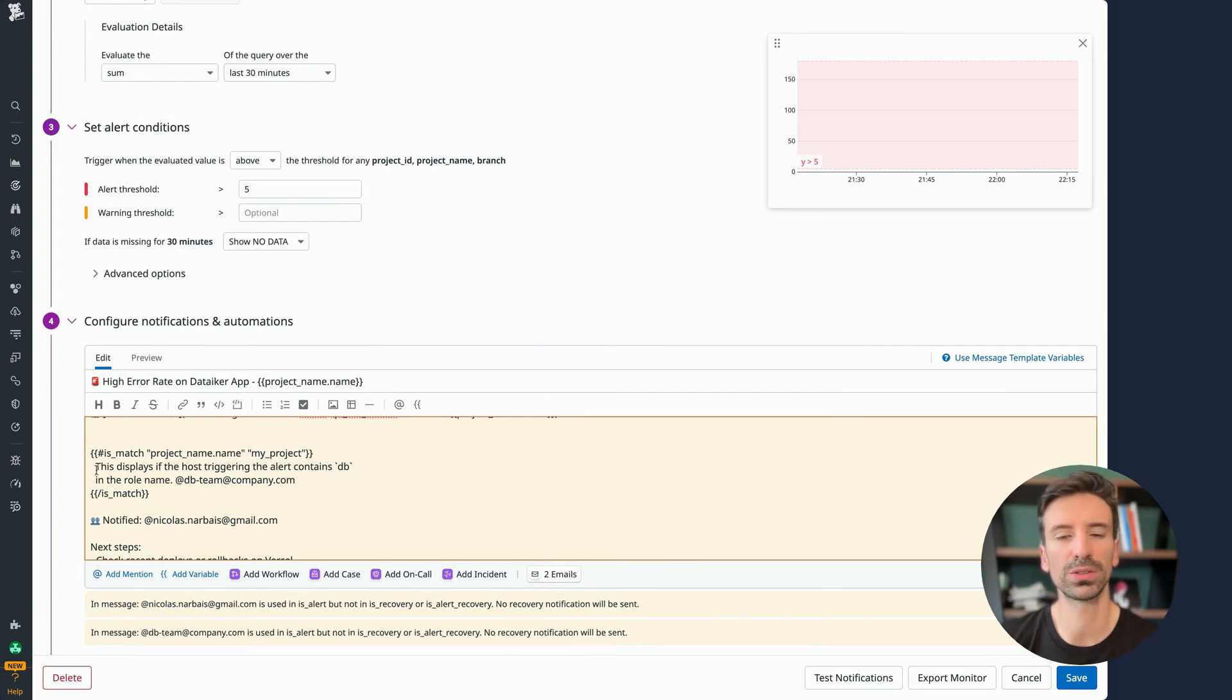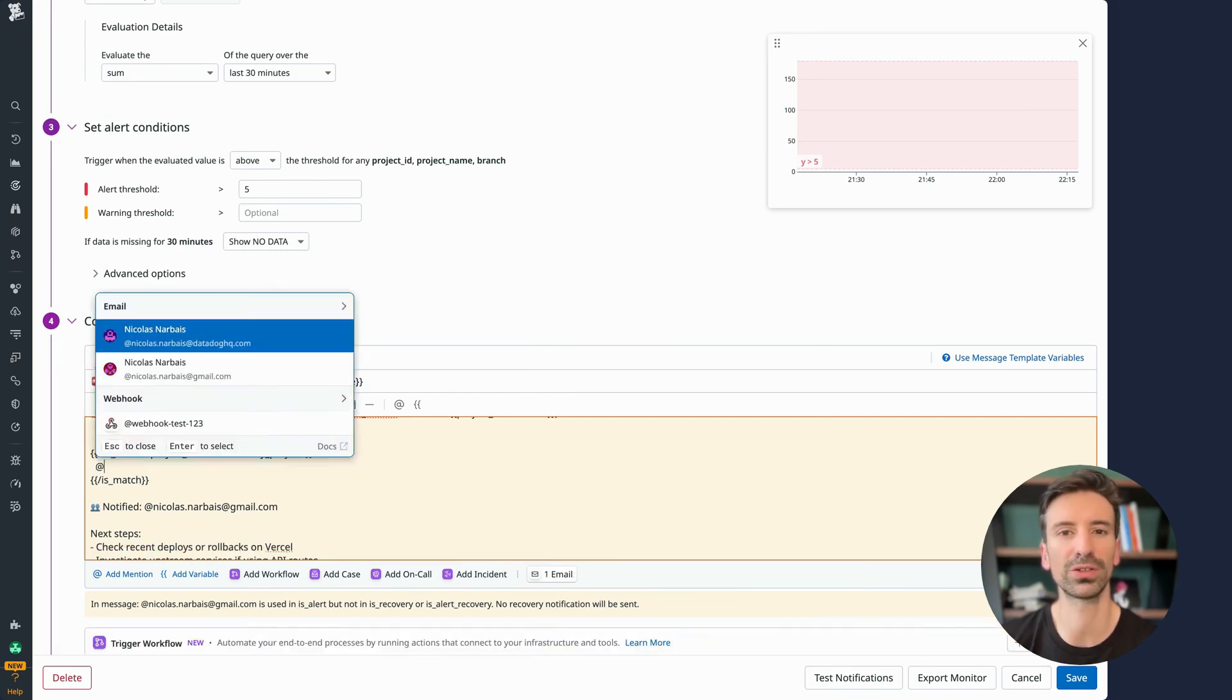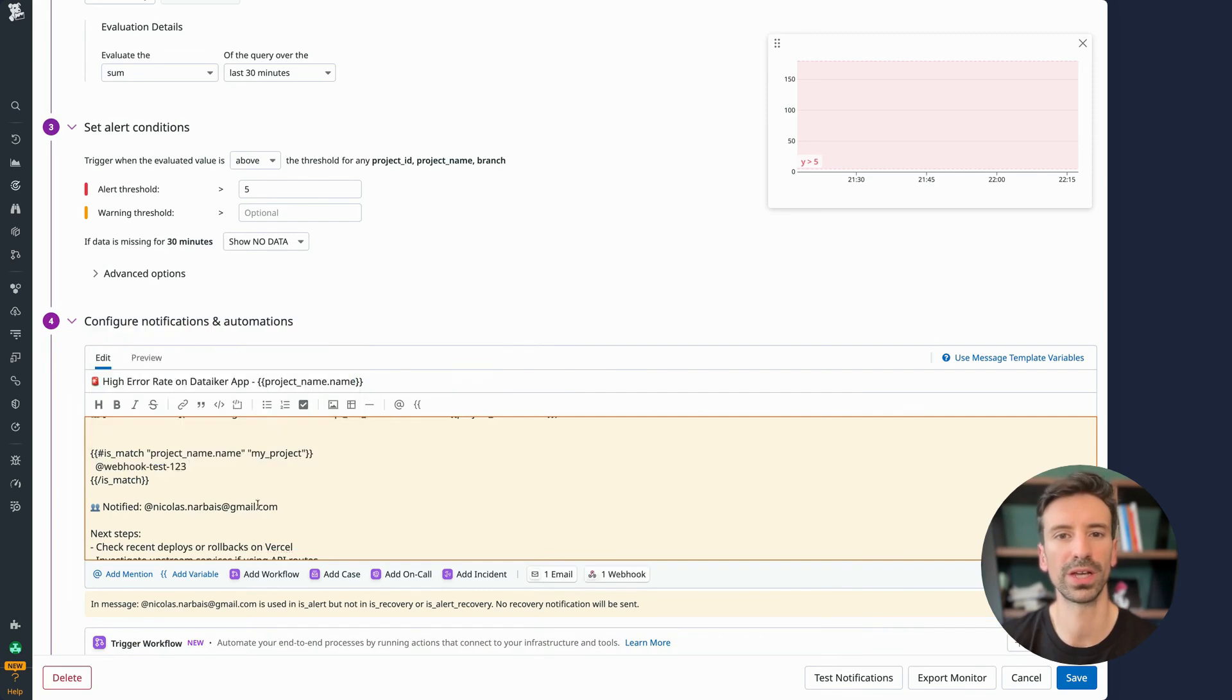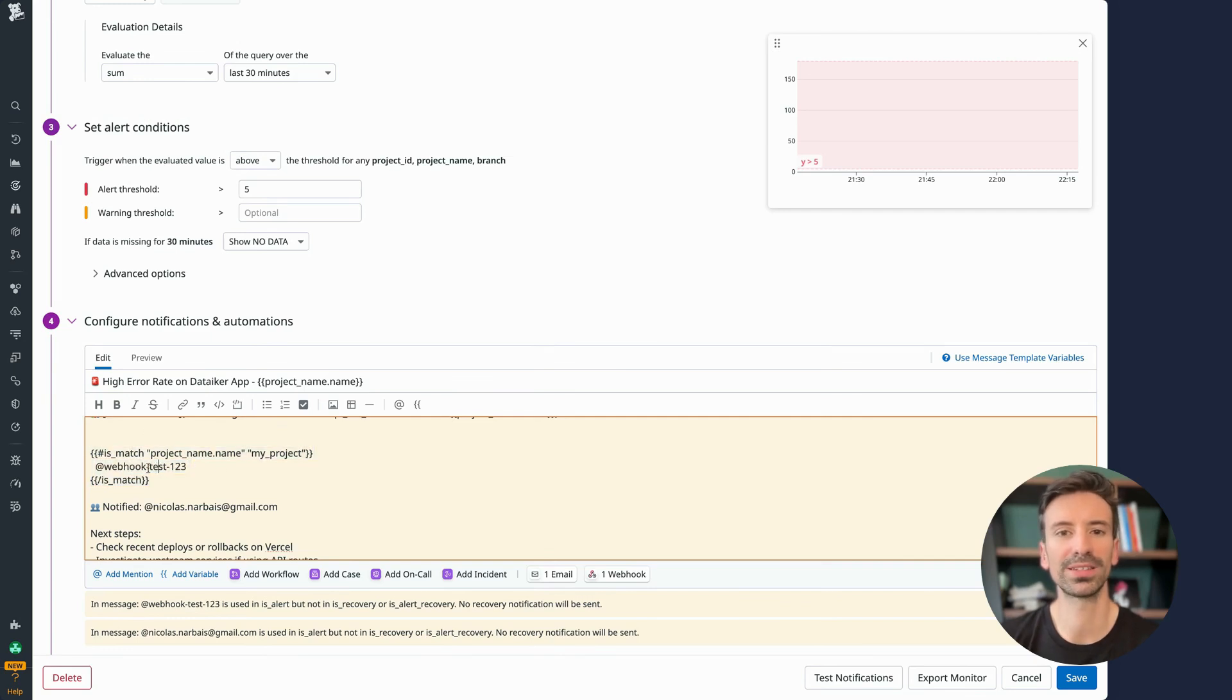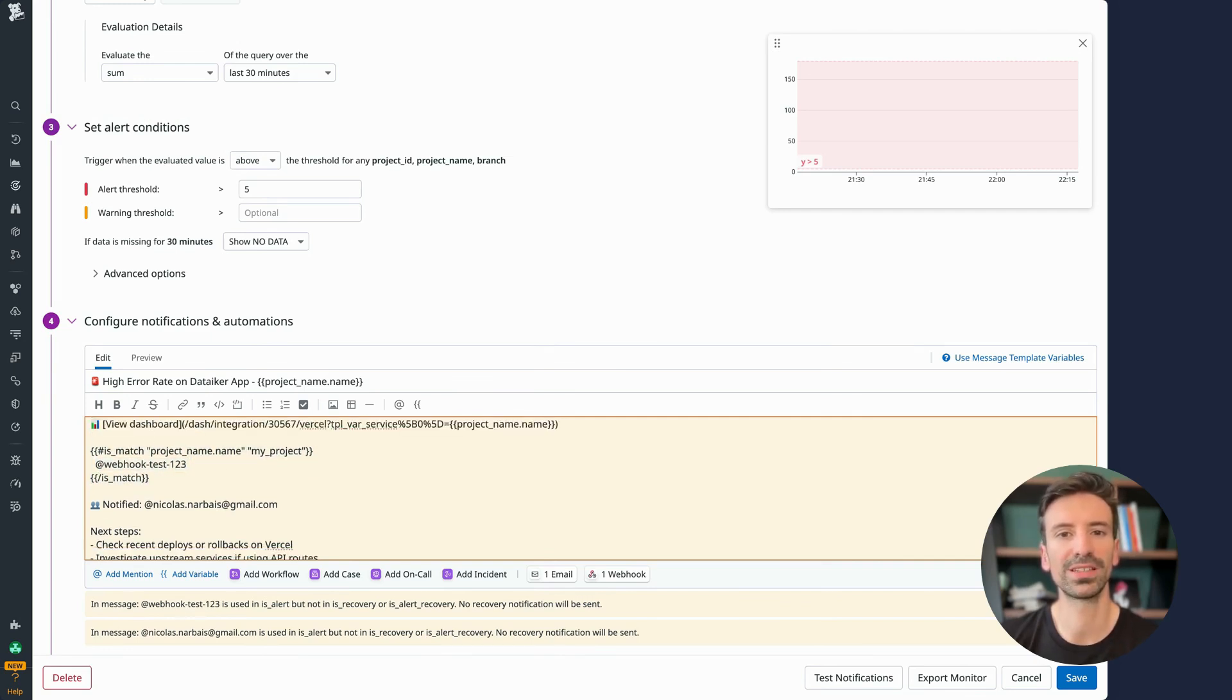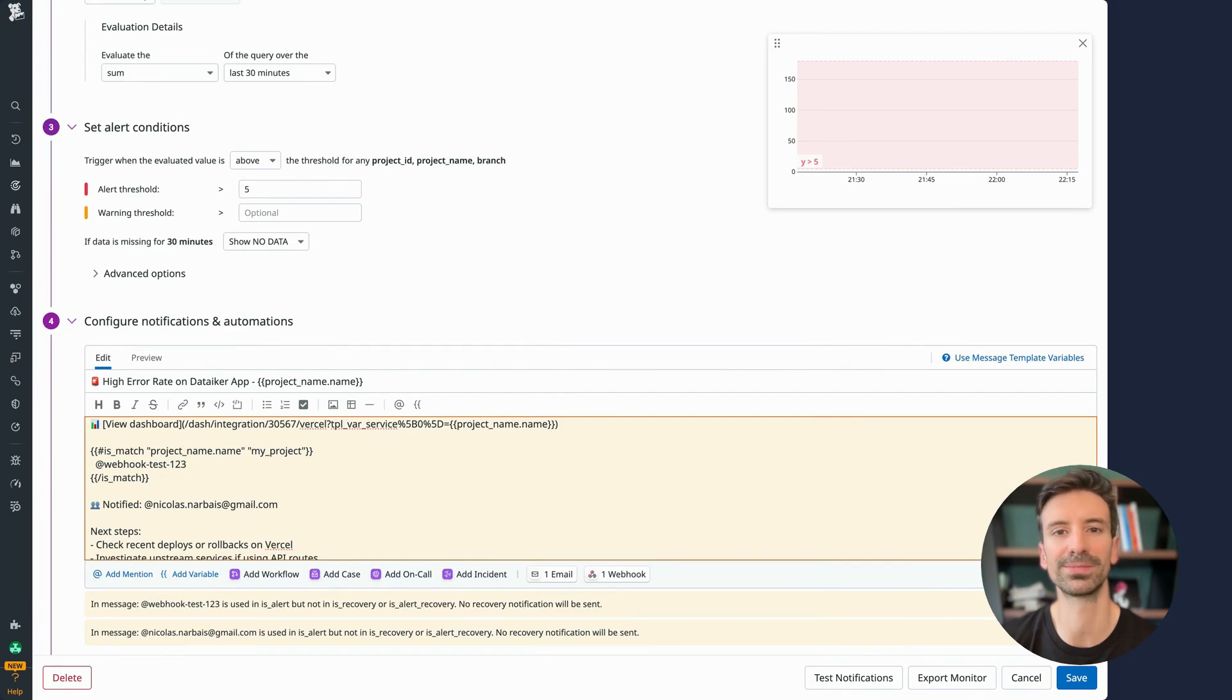That means I can trigger notifications to someone else depending on the project context. In this case, I could send that alert to a specific webhook. If the condition matches, the webhook is triggered, otherwise it stays quiet. It's as simple as that. A common use case is sending notifications to different recipients based on the values of certain variables, like team, service, or project.